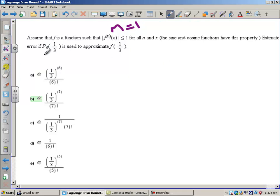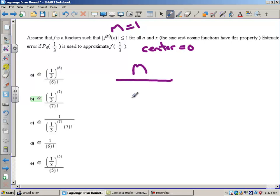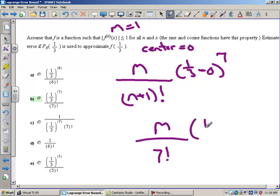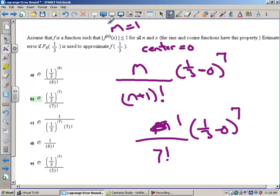Estimate the error if the sixth degree Taylor polynomial at one-third is used to approximate f of one-third. Assuming our center is 0, the Lagrange form of the error is the maximum value of the next derivative over n plus 1 factorial times one-third minus 0 to the seventh. Since we stopped at degree 6, both are 7. And since m equals 1, the answer is 1 over 7 factorial times one-third to the seventh.